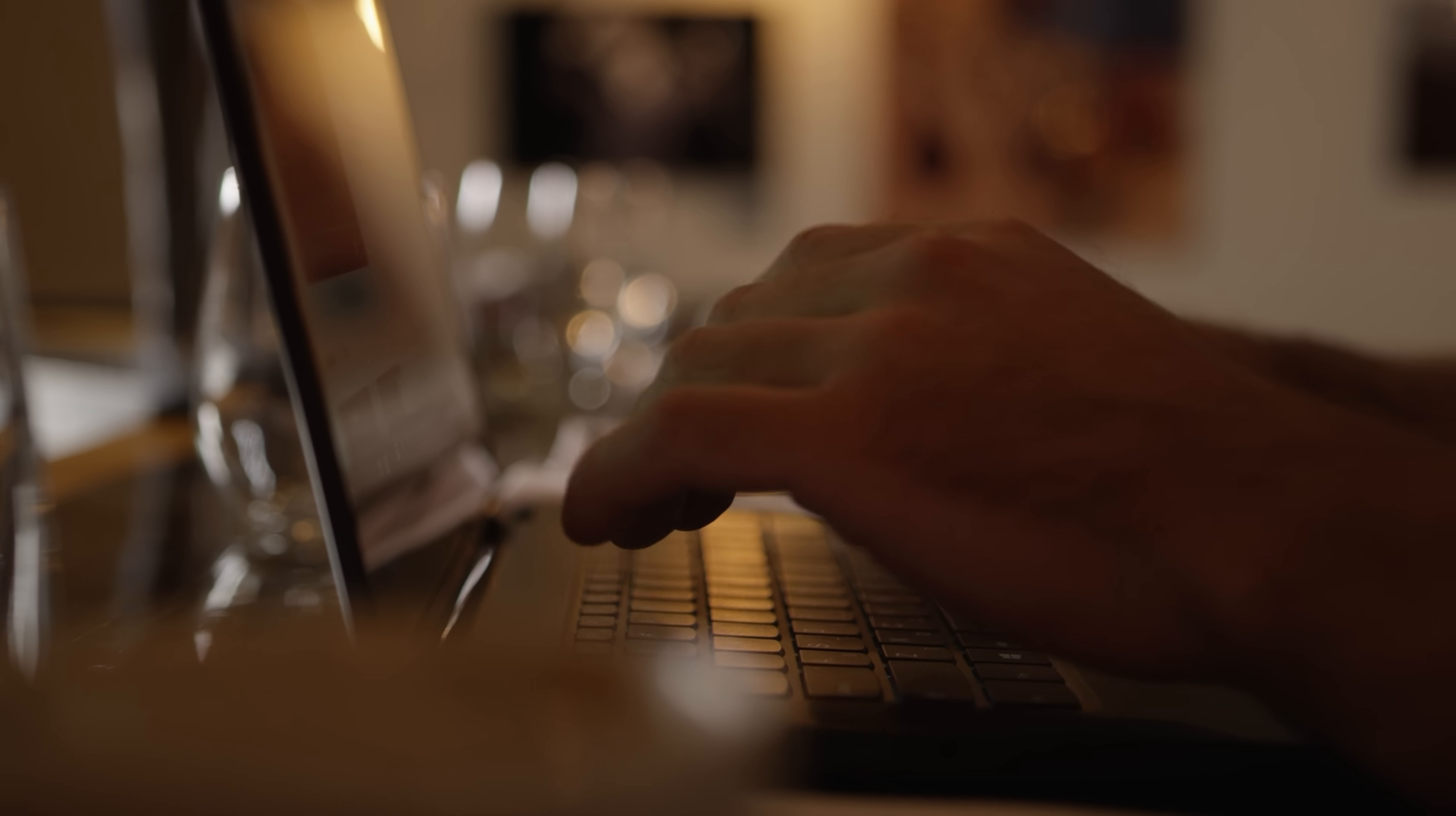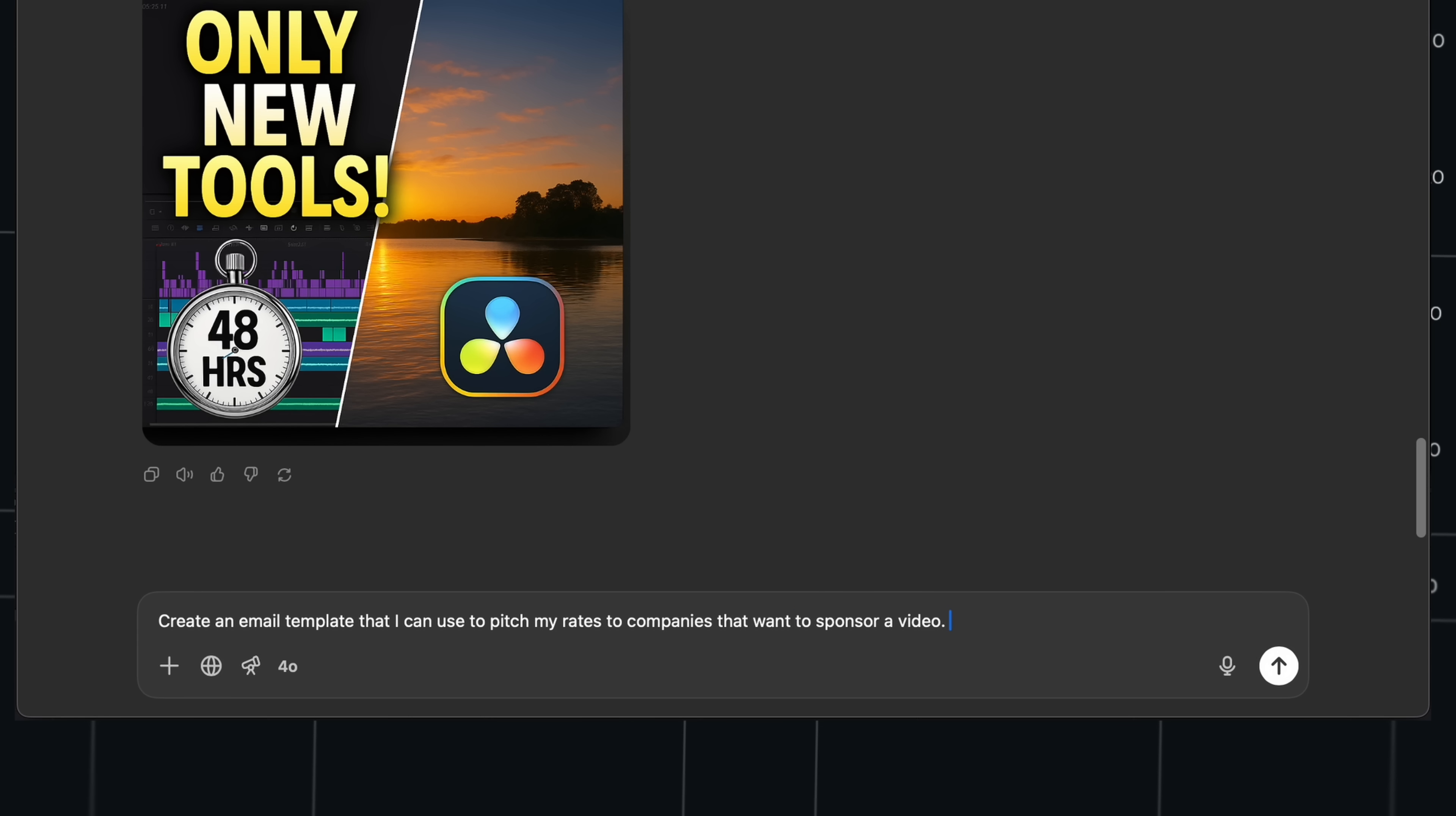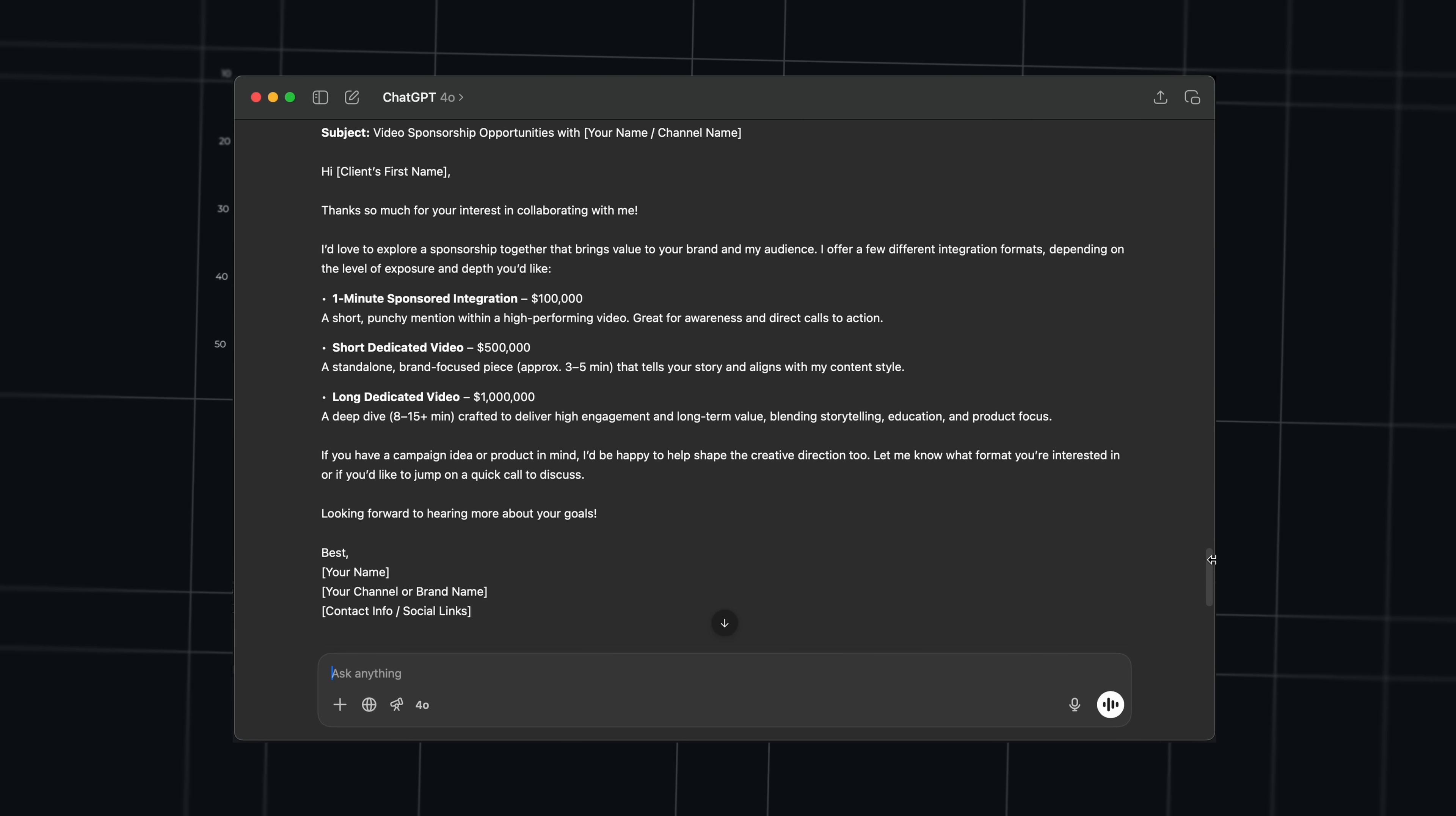And then another way ChatGPT has been helping me and has been saving me a lot of time, even more than what I already showed you, and that's emails. Administration. Let me give you an example. I spend a lot of time sending emails. New clients, companies that want to sponsor a video. And because English is not my native language, I sometimes literally spend half an hour or an hour trying to write a professional sounding, but not too stiff sounding email. Like it just eats up so much of my time. So recently, I've been asking ChatGPT to do it for me. I tell it what I need, a bit of context, and it gives me a template that I can use for pitching my rates. For example, there are so many things it can help you with.